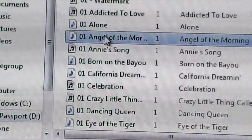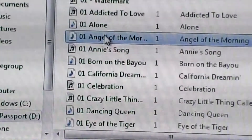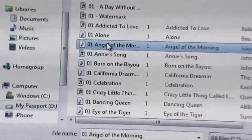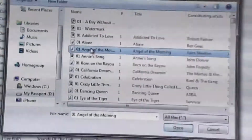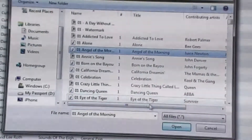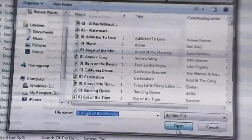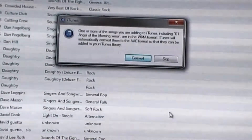So now I want to add it. I click on the song — you can either double-click it or just click it once — and hit Open right here at the bottom. Click once, Open.